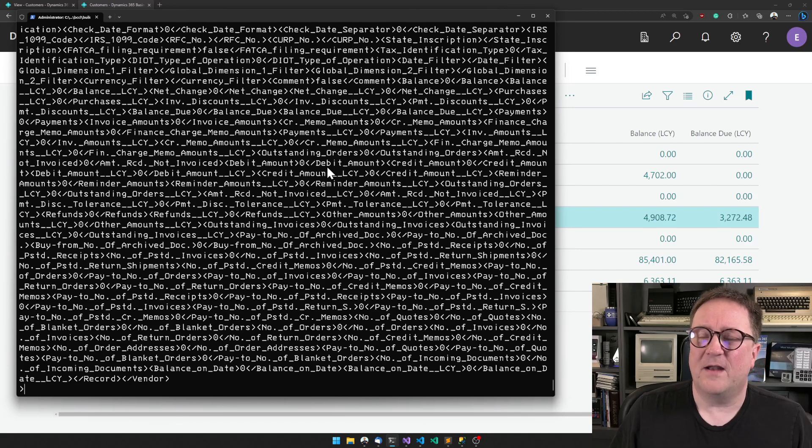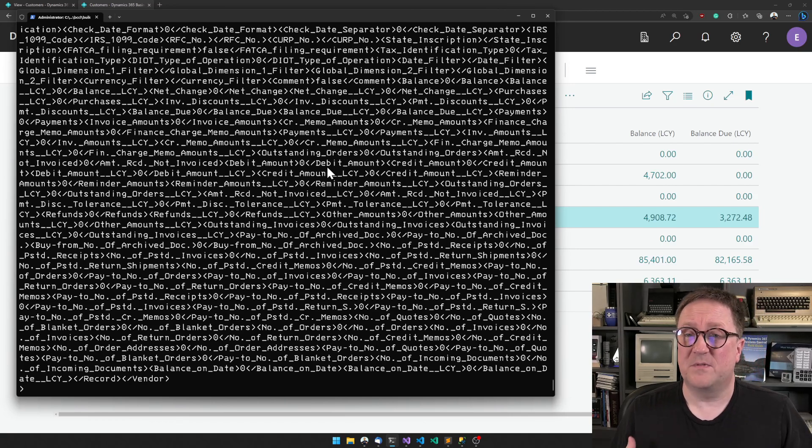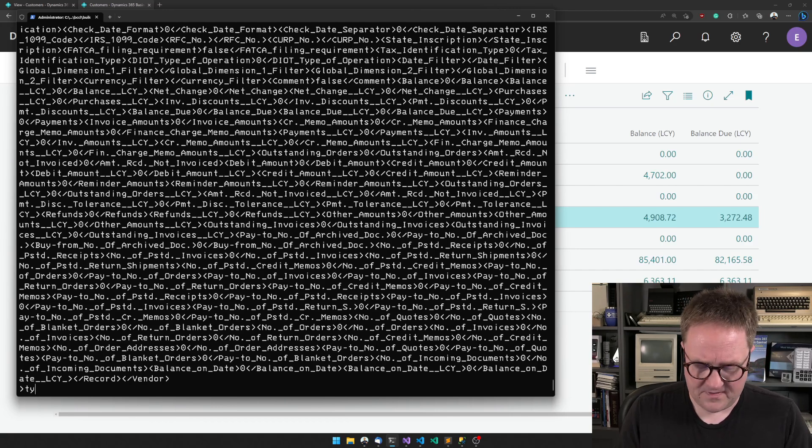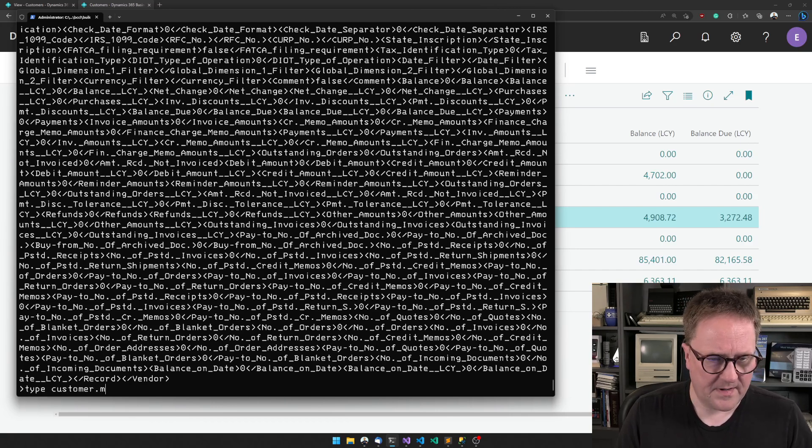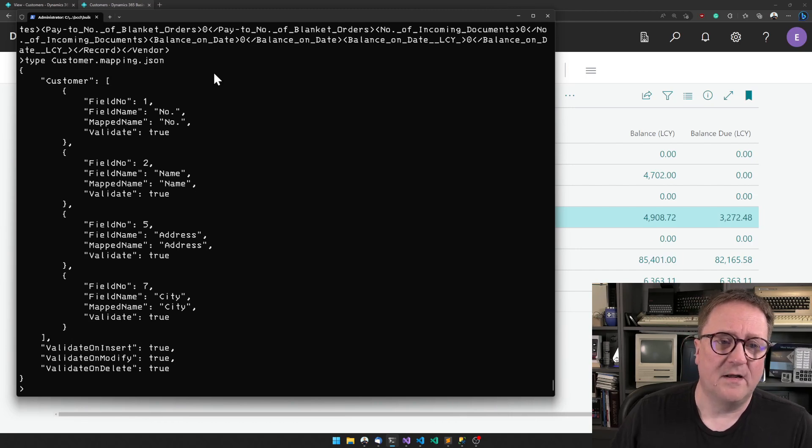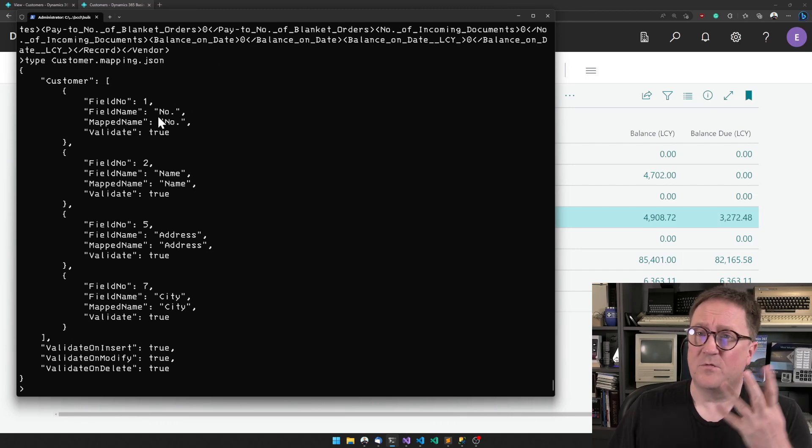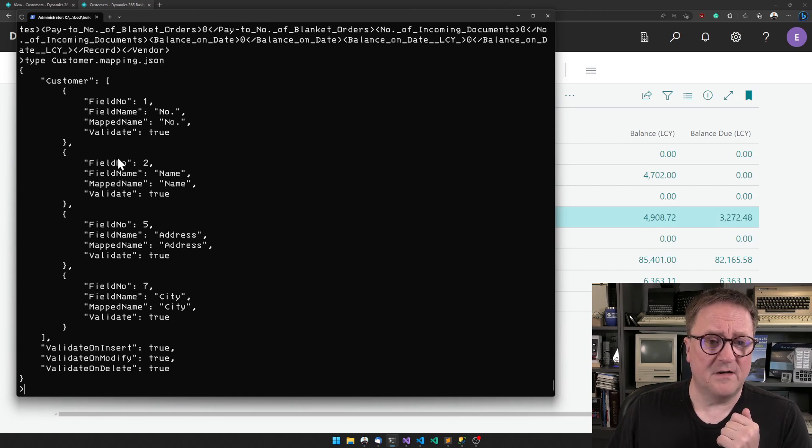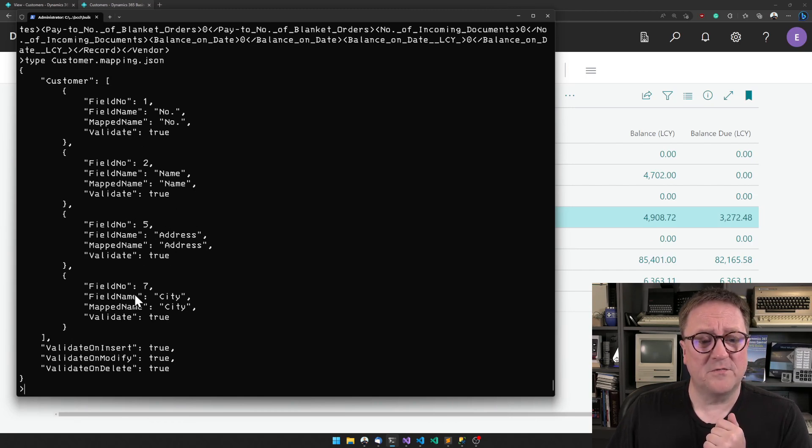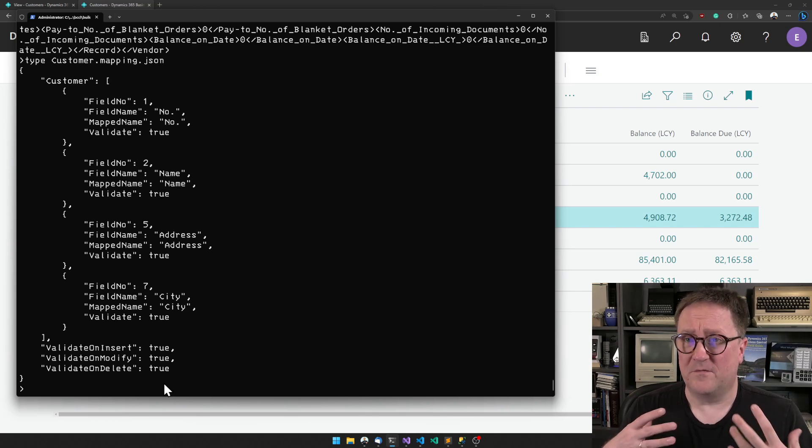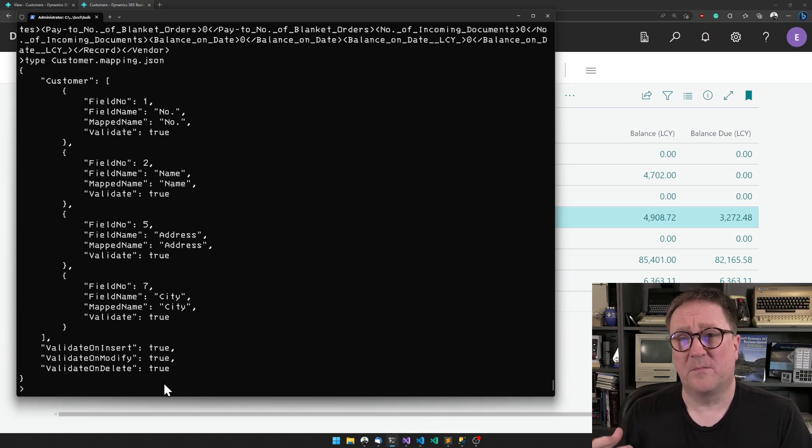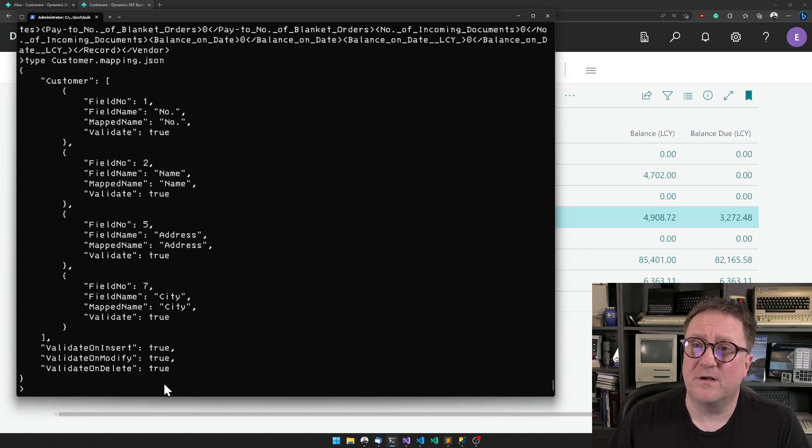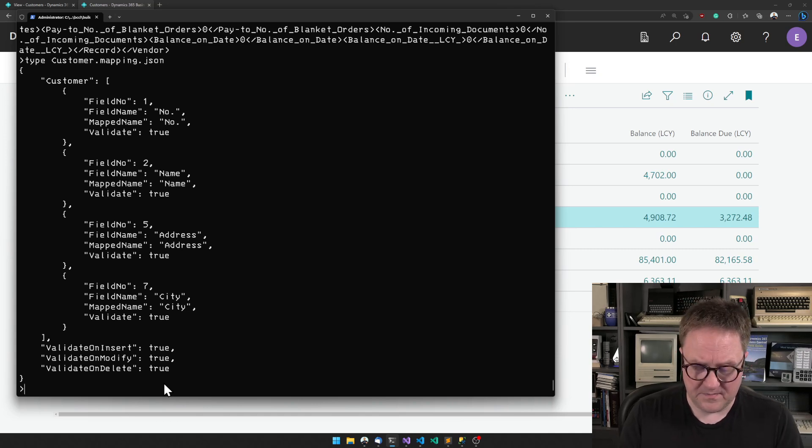Sometimes you don't want all fields, and for that we can specify a mapping. Let me show an example. I have a mapping file here - a customer mapping file where we're only interested in four fields: number, name, address, and city. In the mapping file we can also specify how to perform validation.